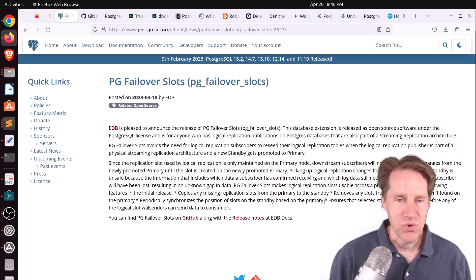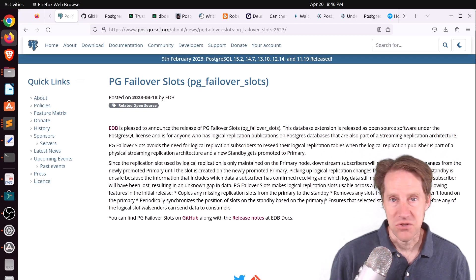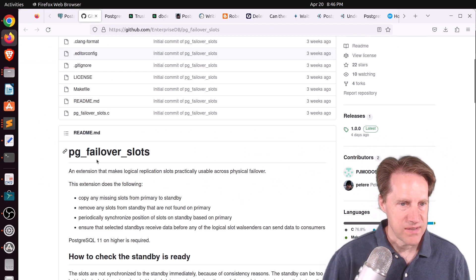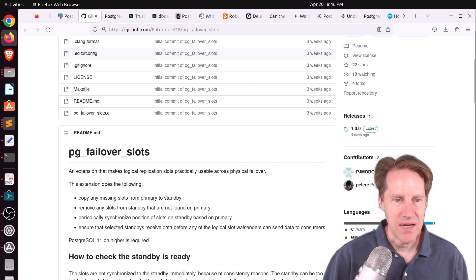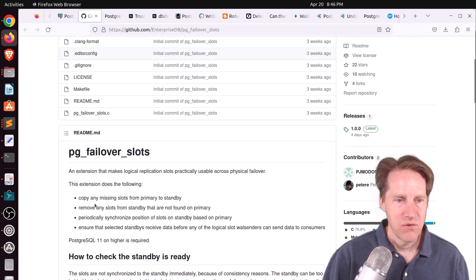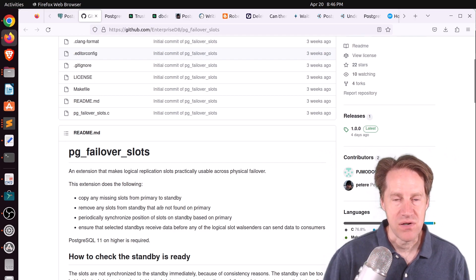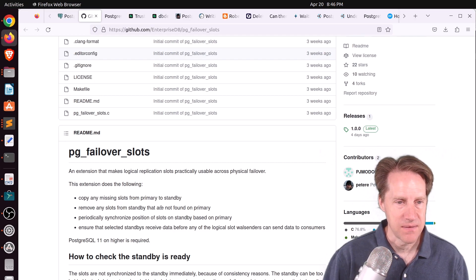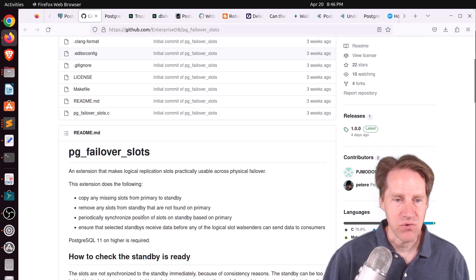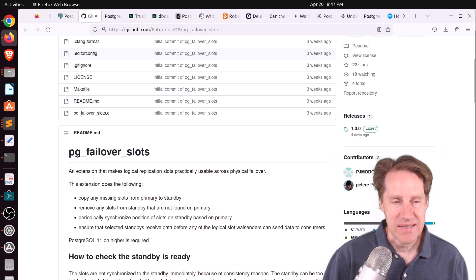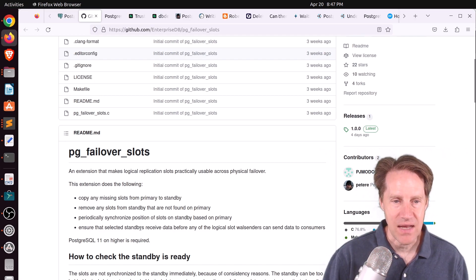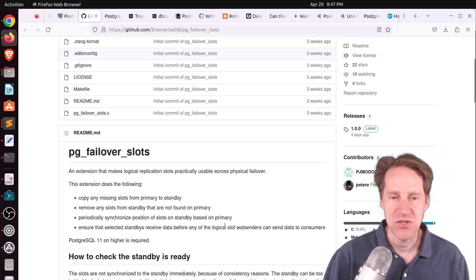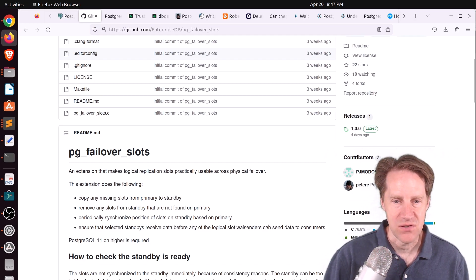But now, with this new extension, it looks like they can failover. And you can see what the extension does is it copies any missing slots from the primary to a standby, remove any slots from the standby that are not found on the primary, so it tries to keep them in sync, and it periodically synchronizes the position of slots on standby based on the primary, and lastly, ensure that the selected standbys receive data before any of the logical slot wall centers can send data to consumers.